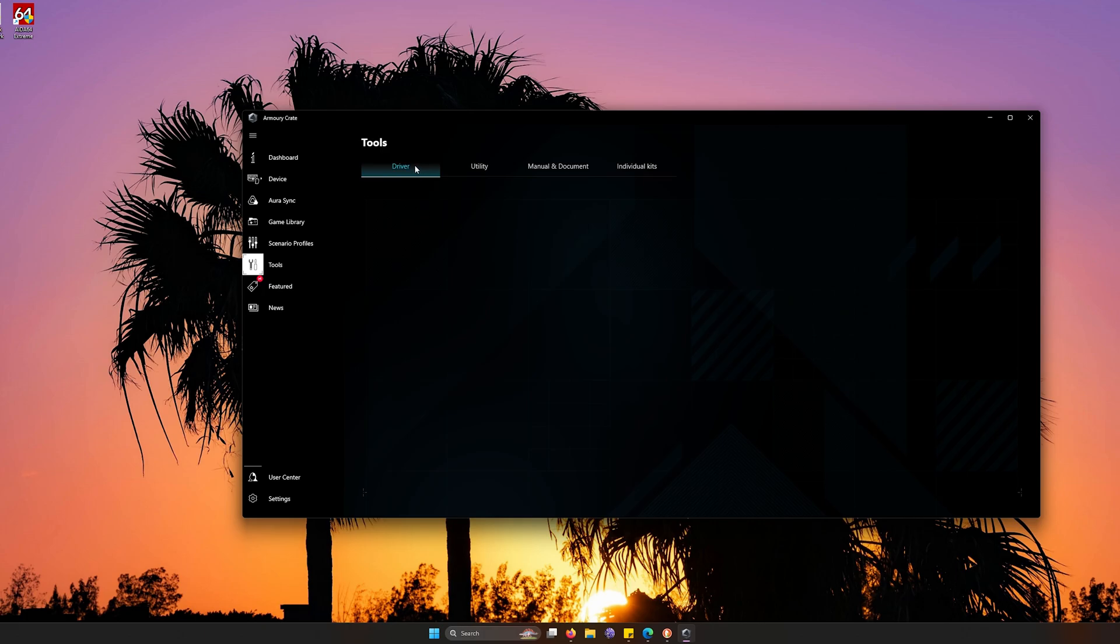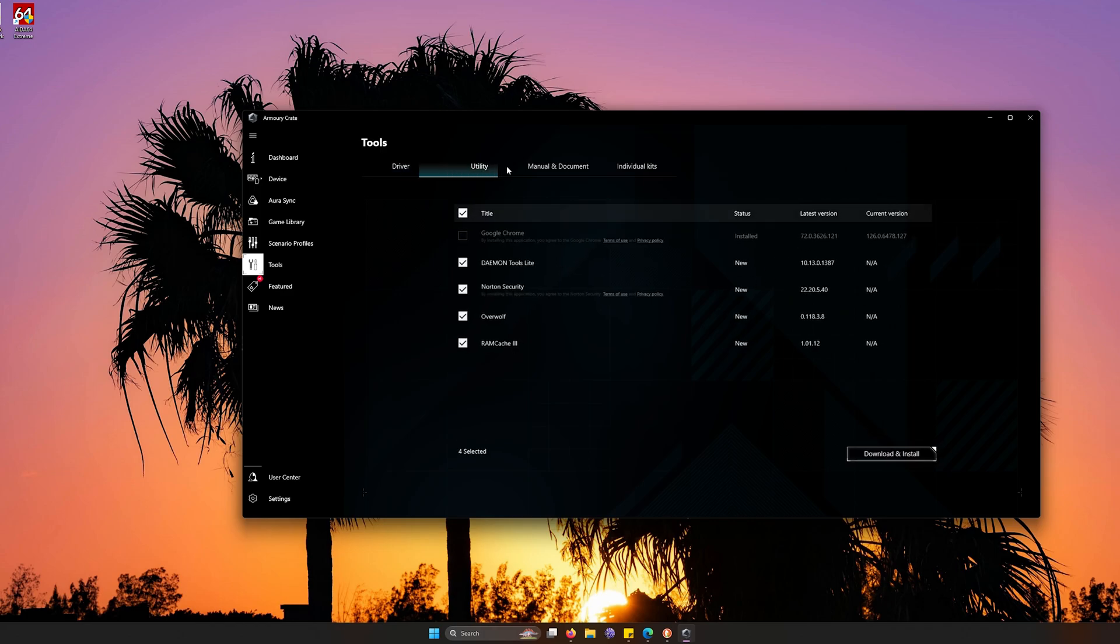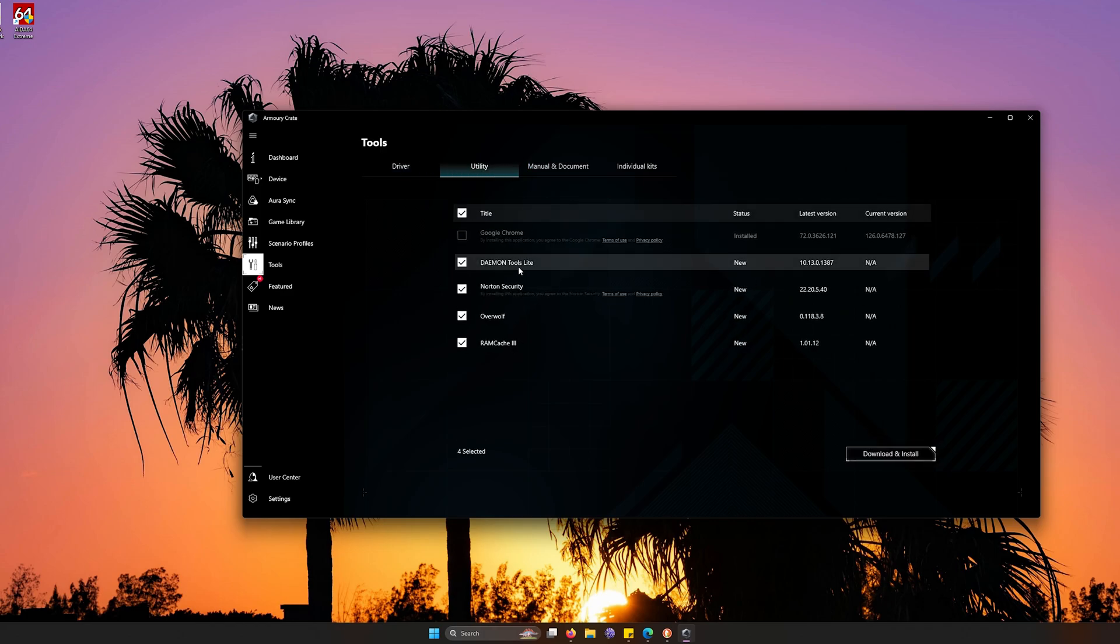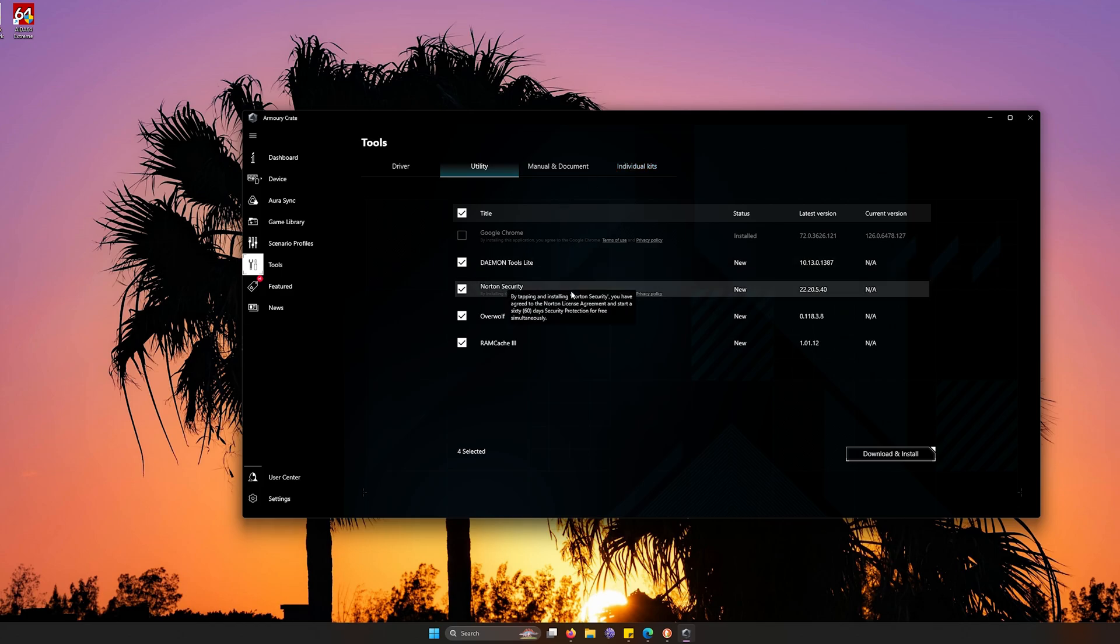Another very useful tool is going to the tool side. Ironically, it's called tools. But anyway, you want to go over to the driver side and you want to make sure that you have the latest updates when it comes to your driver, such as I need a new update on my Intel LAN driver.